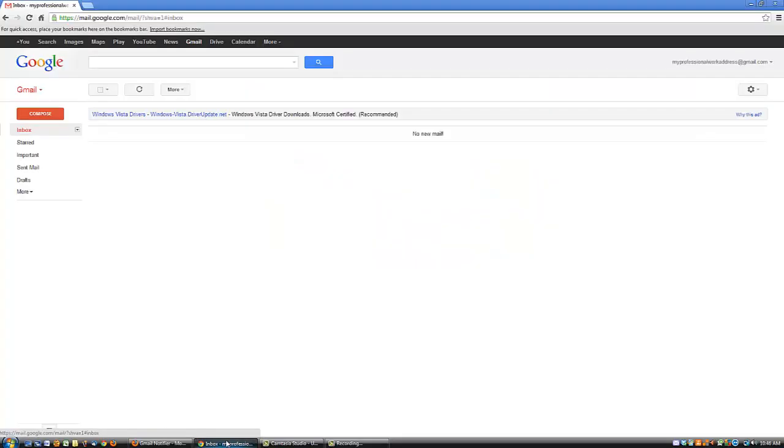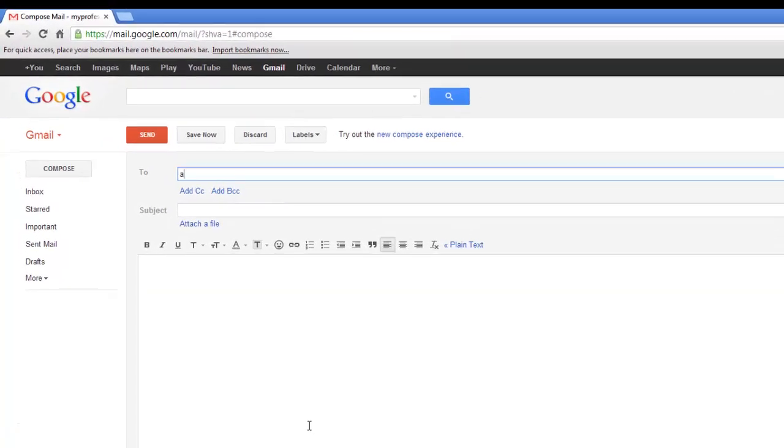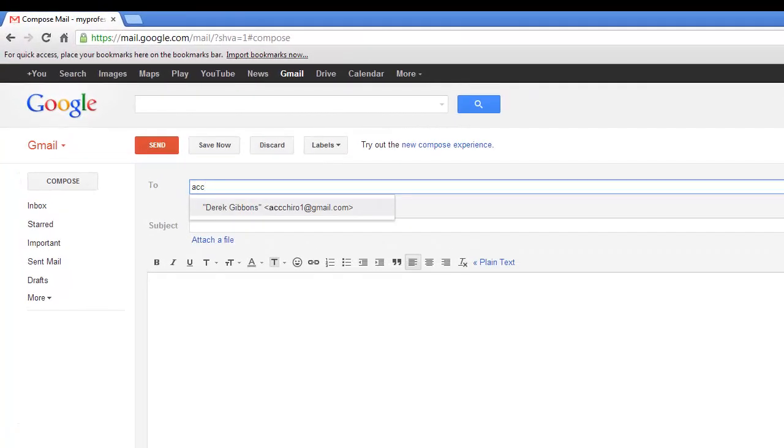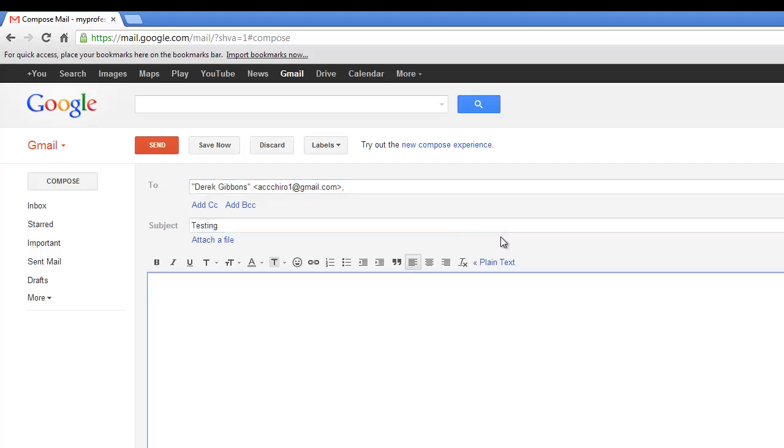So we're going to go over here into this email address. It's my professional work address. And we're just going to send a test email to make sure it's working. So we're going to click compose. Who we're going to send it to? So we're going to go to ACC Chiro 1 at gmail.com. Subject is just going to be testing. Testing the notifier. And send.